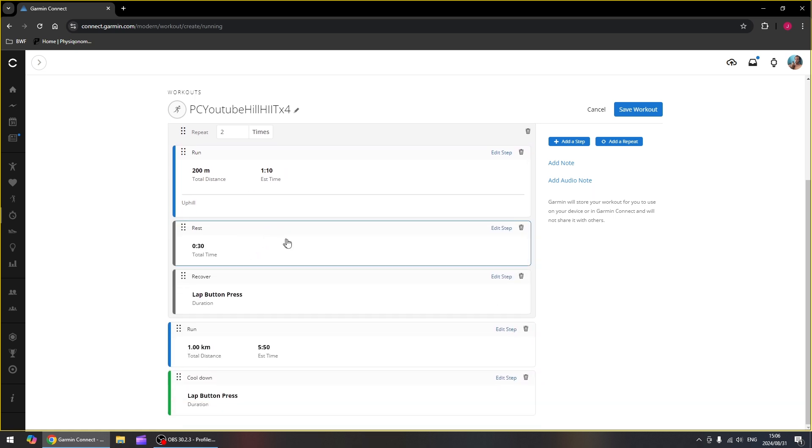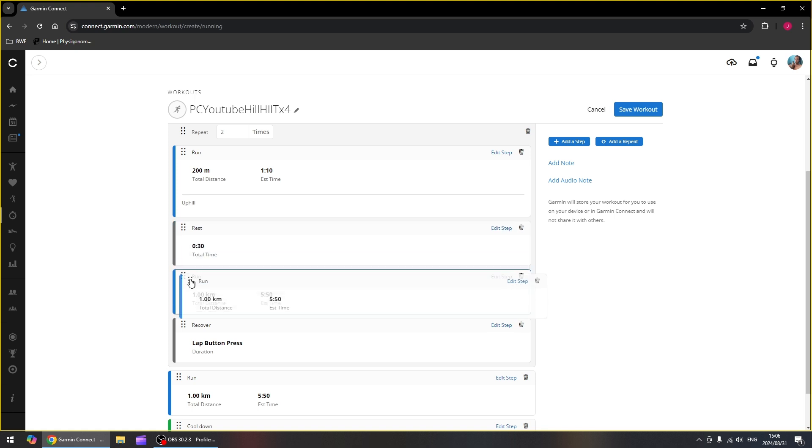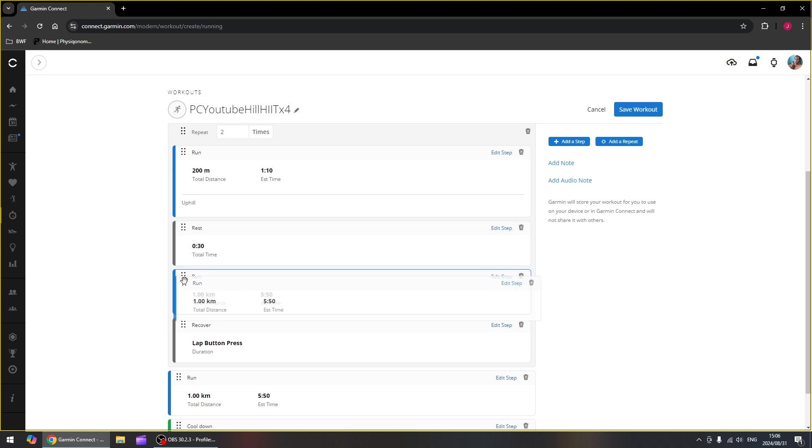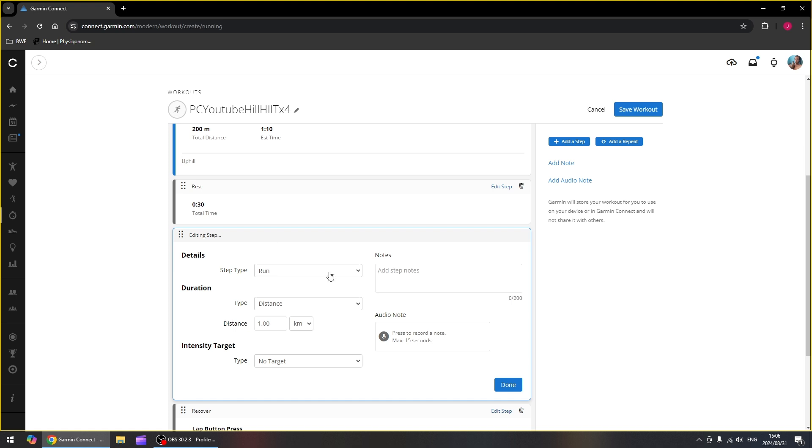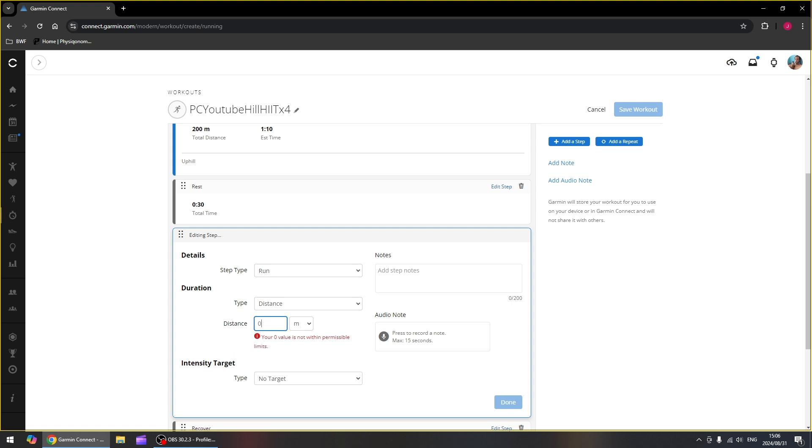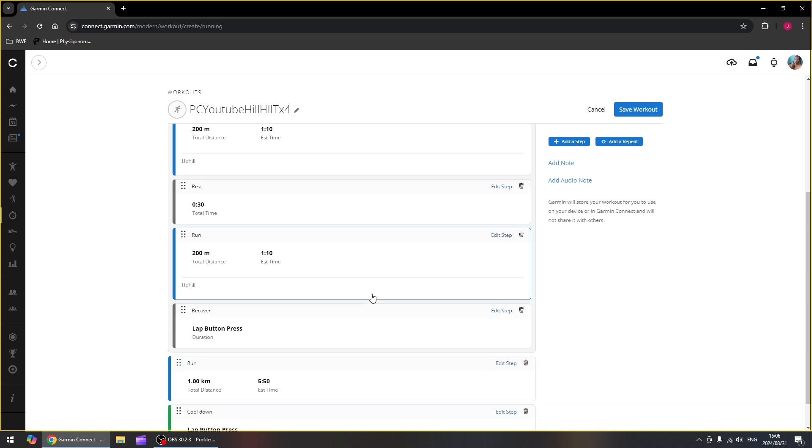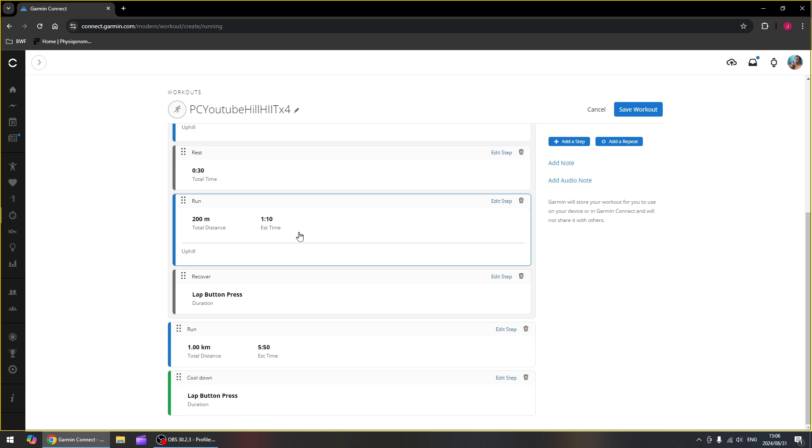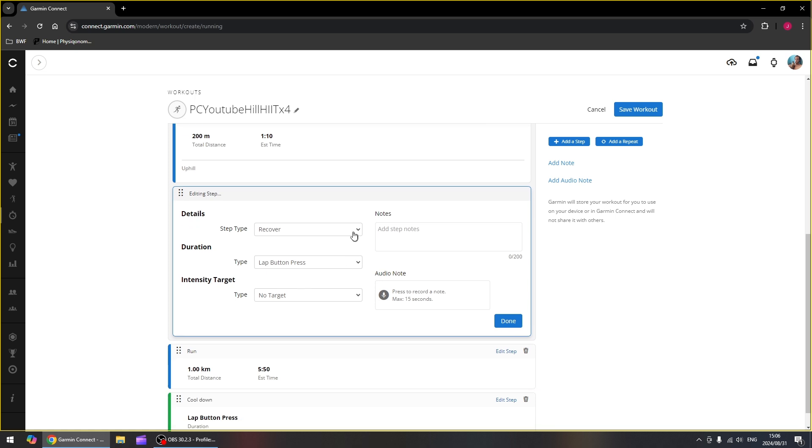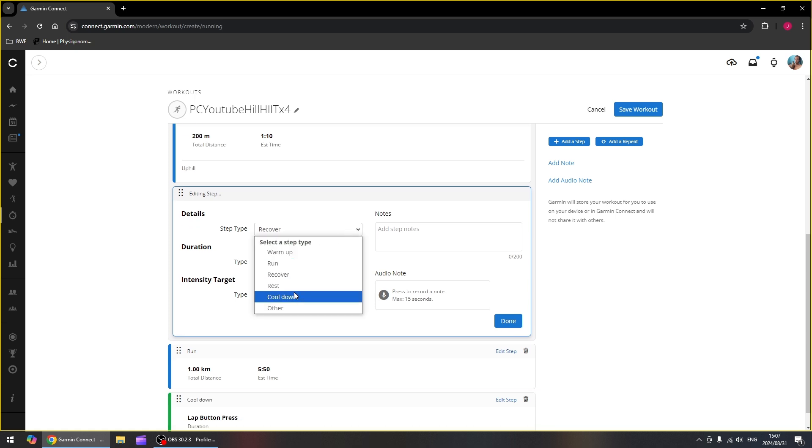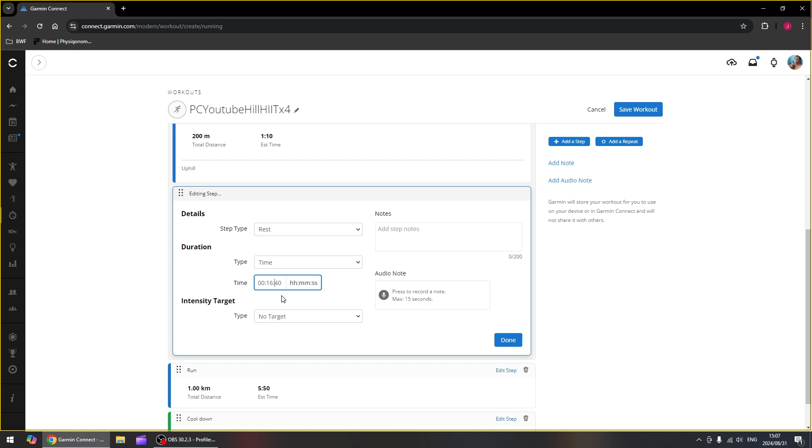After the 30 seconds we want to run again for 200 meters uphill. So we're going to add a step. Drag it in here just below the rest. Change that to 200 meters again. This is still uphill. And then we want a rest. Let's just edit this recover one to a rest for another 30 seconds.